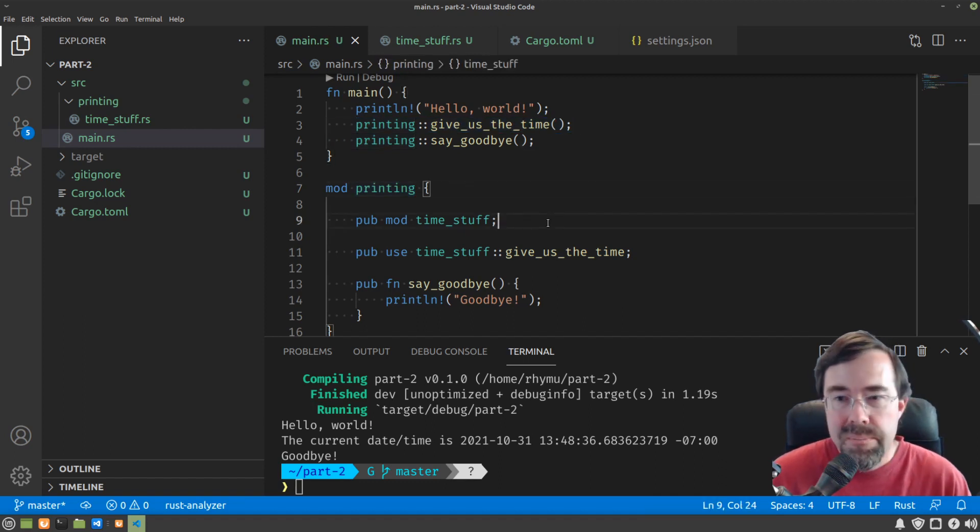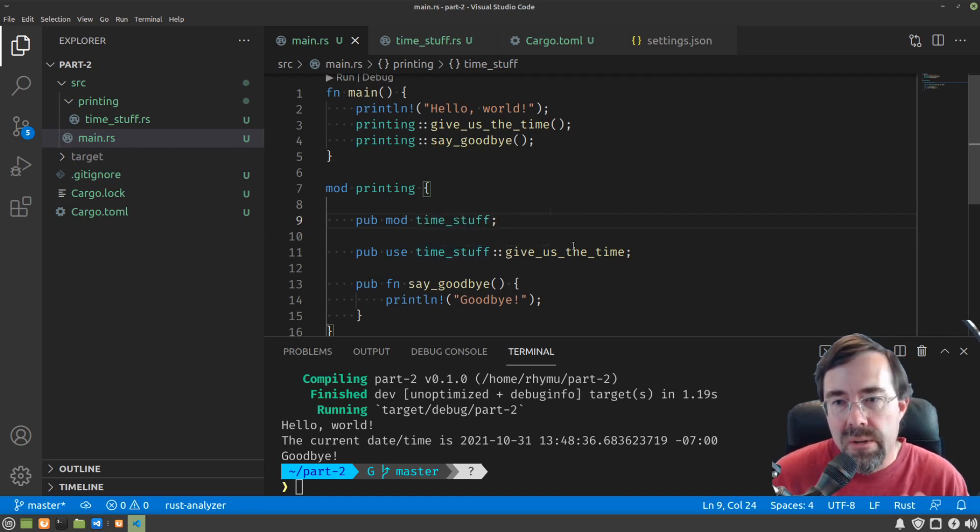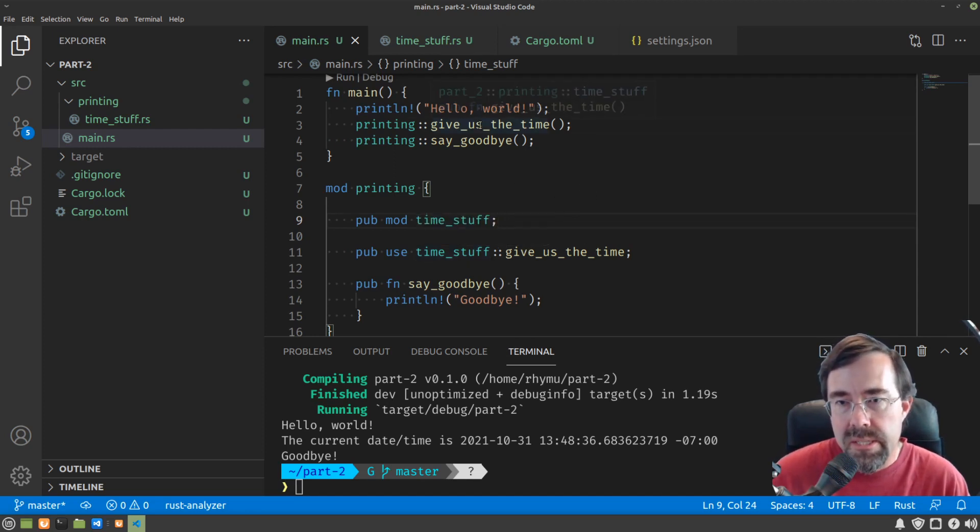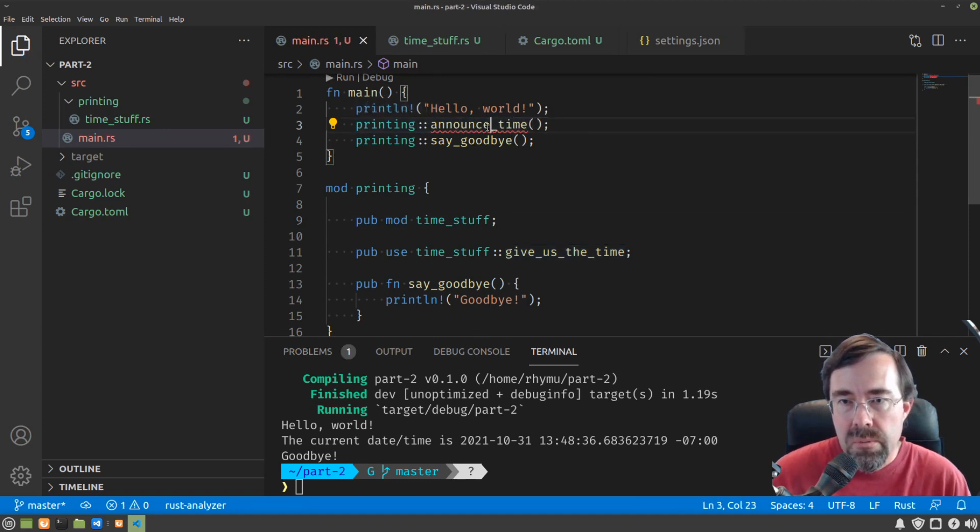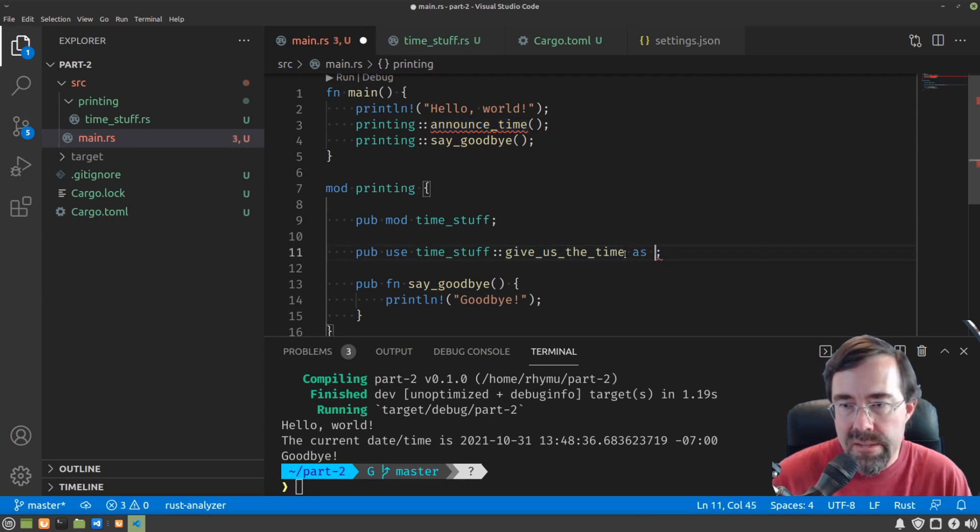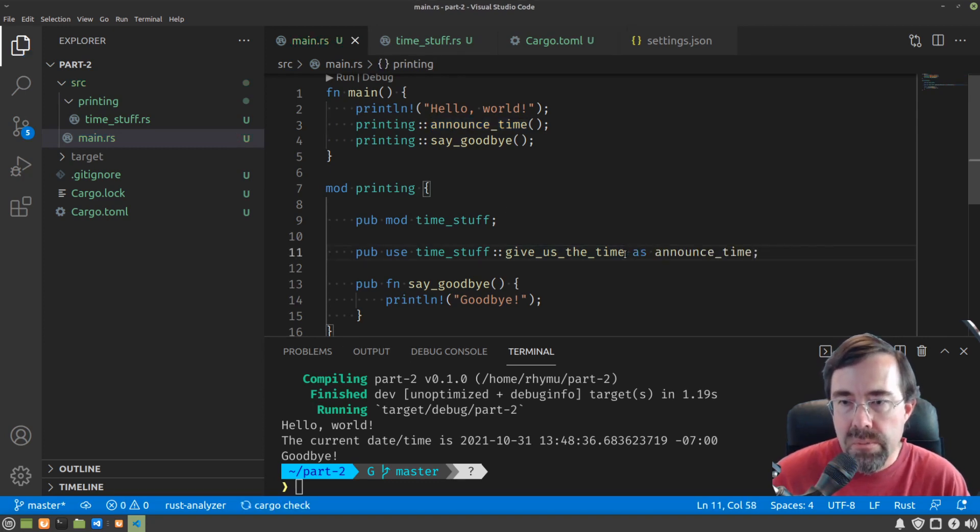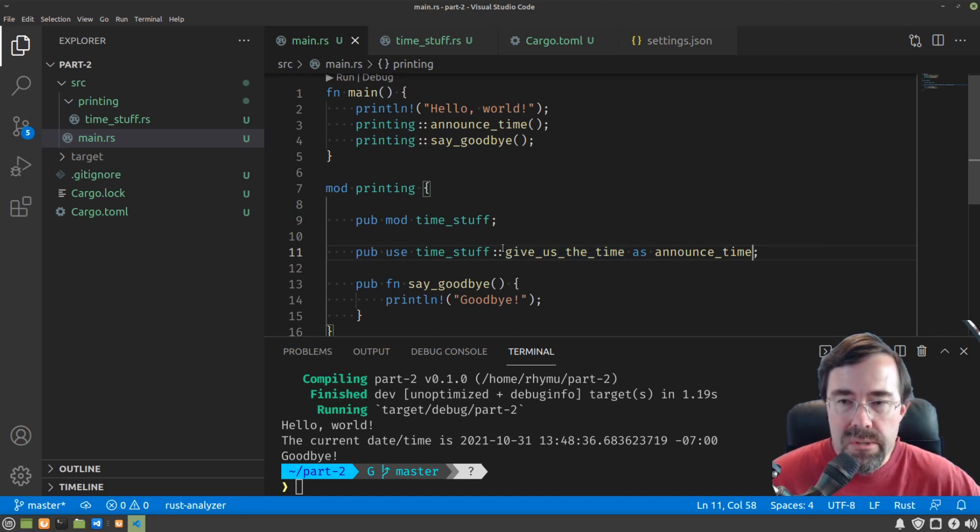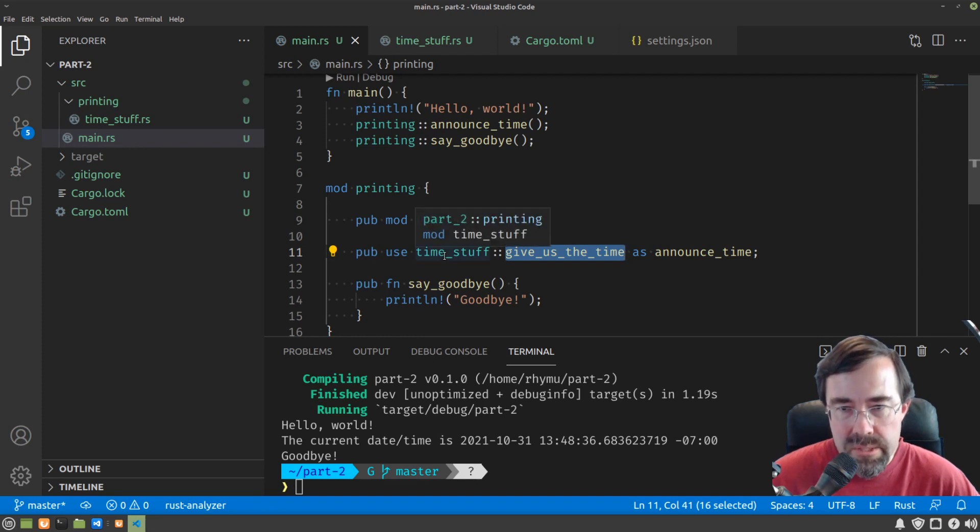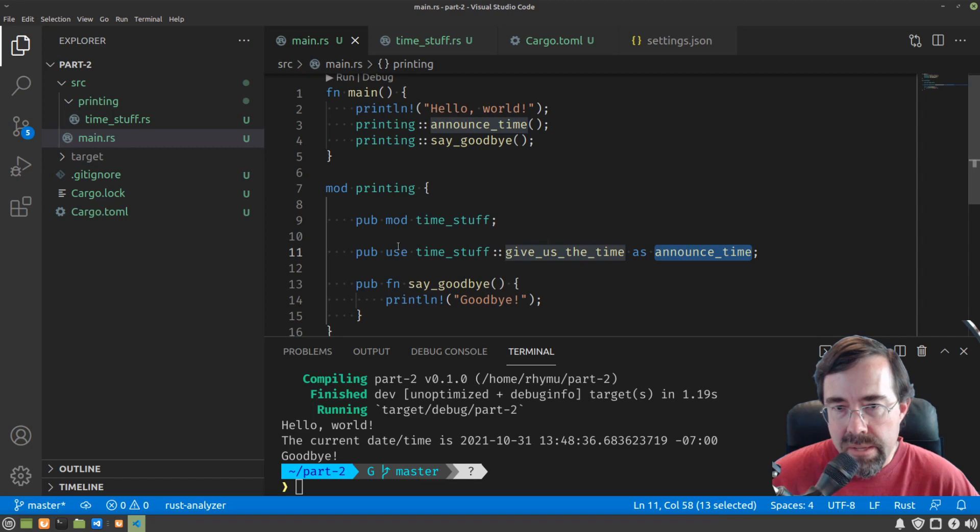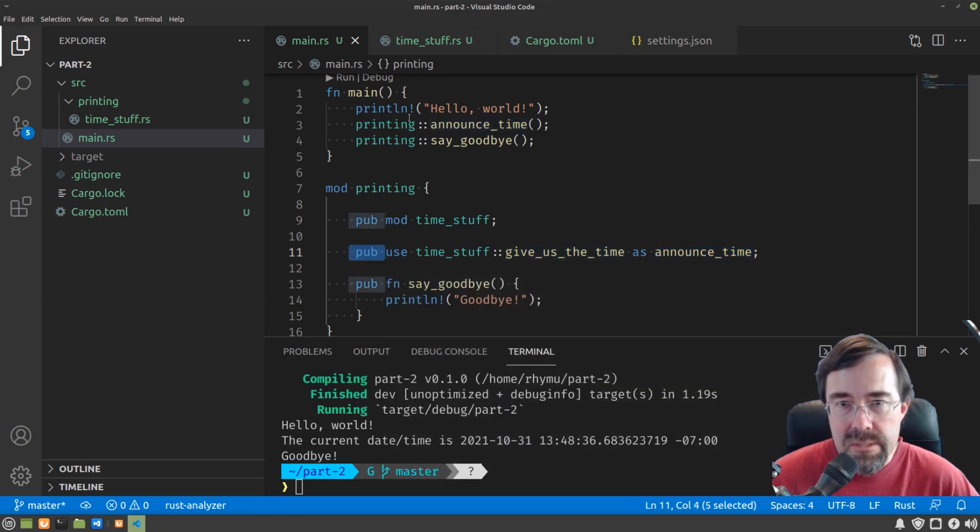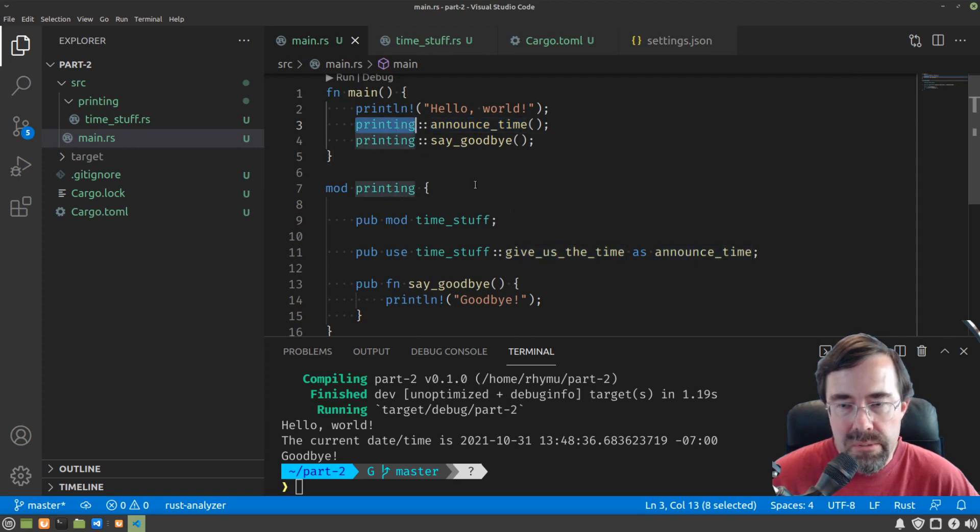Now the final step I want to show is renaming. So let's say you didn't want to call it give us the time, we want to call it say like announce time. We can just take this new name and put it after an as when we do the import or the aliasing. So now we've taken the original function give us the time inside of this sub-module time stuff, and we've renamed it as announce time and made it public, so that it looks like it's called announce time inside of the printing module.